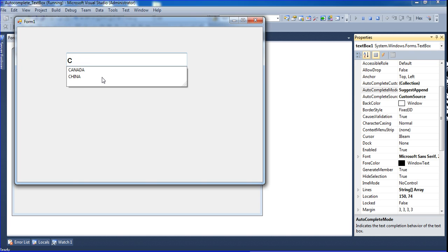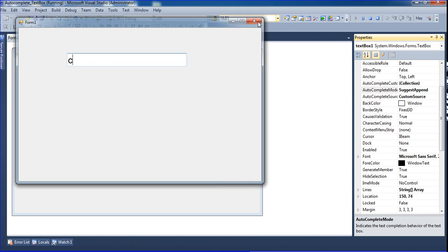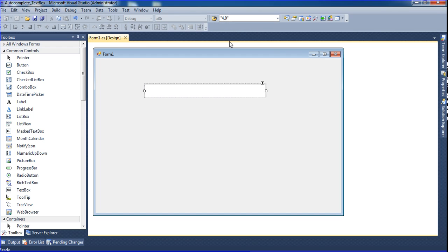This is the easiest way, the one and only easiest way to create an auto-complete text box.